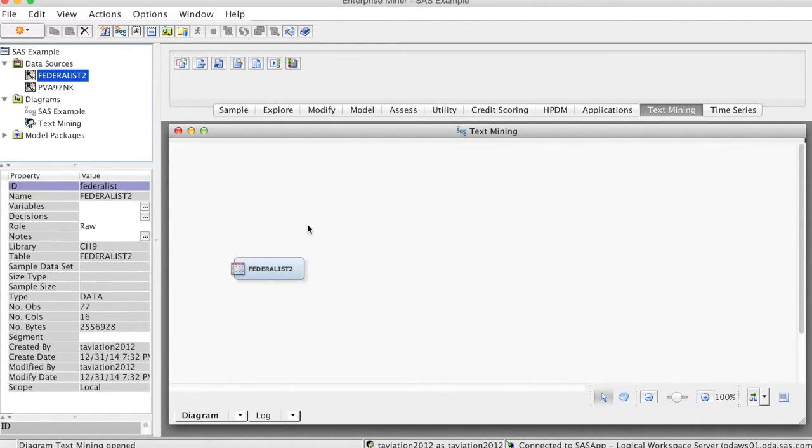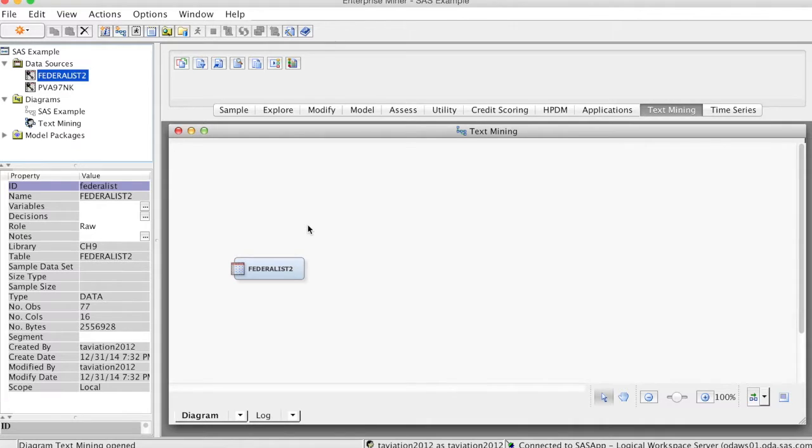The text parsing node allows us to parse a document collection in order to quantify information about the terms that are contained therein.